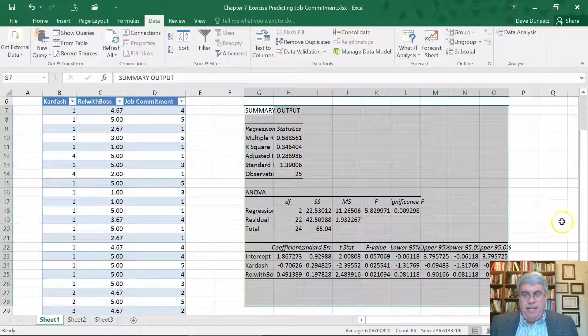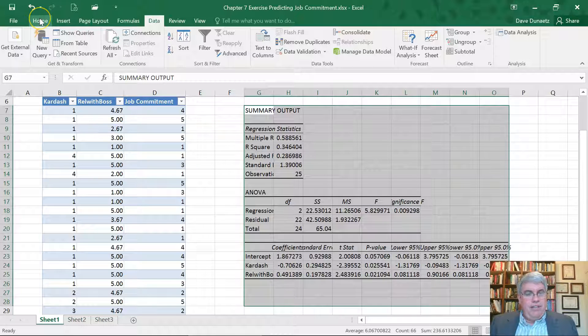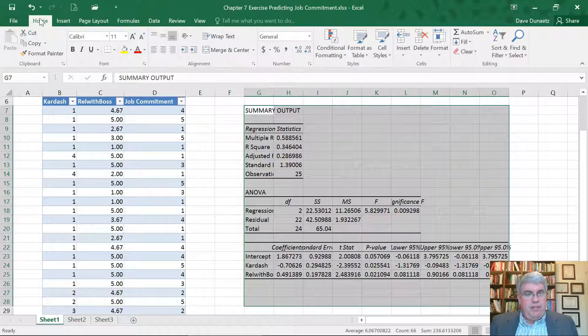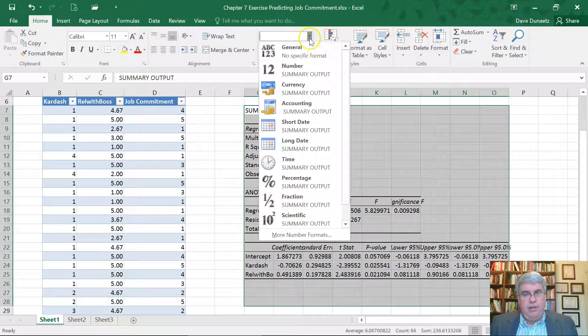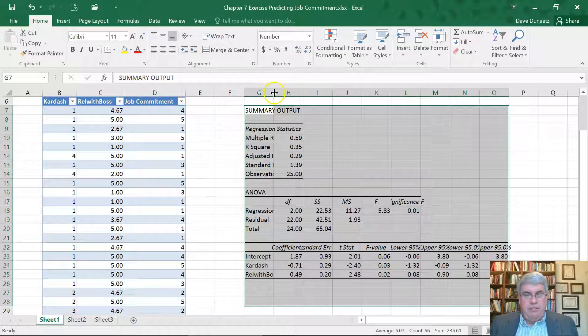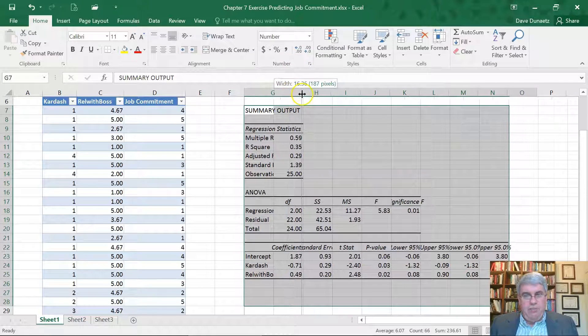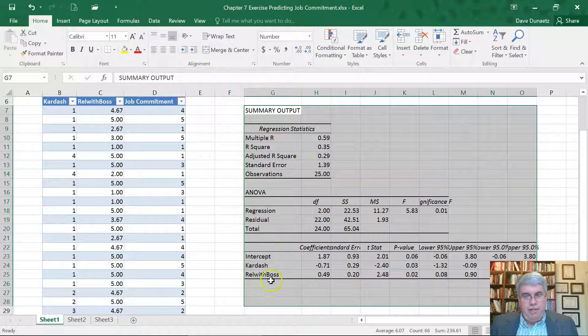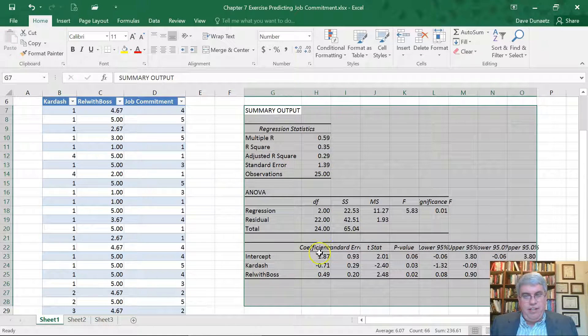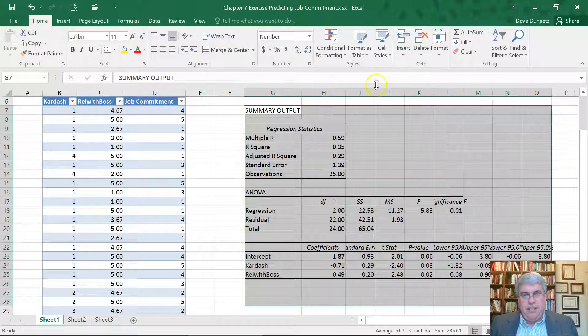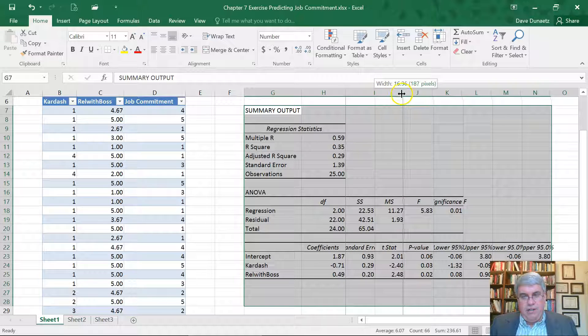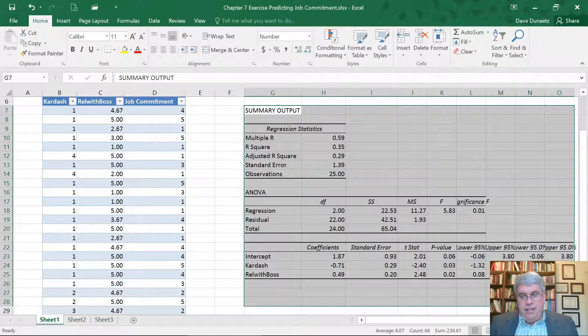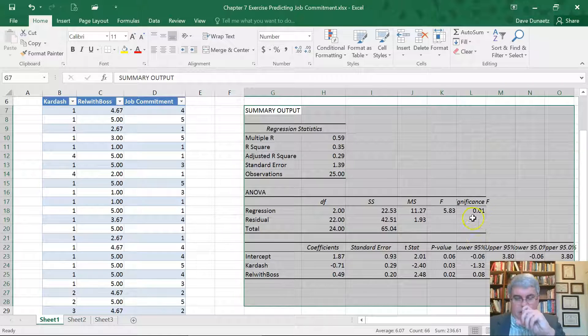I'm going to get this big wall of numbers. So let's reduce the number of decimal points. Home, Number, reduces it to two decimal points. Let's make these columns wider so that we can read them. And we can read everything there. Let's make this wider and this one wider. Now these other things are important, but we haven't looked at them yet. So we're not going to be too concerned.